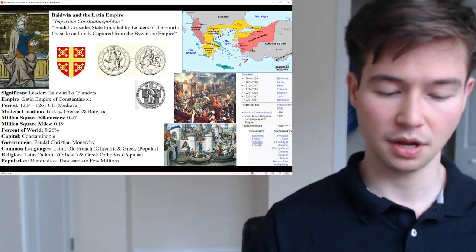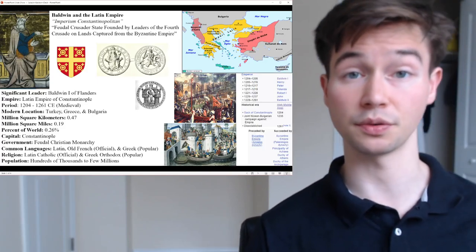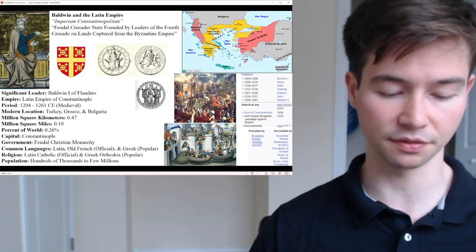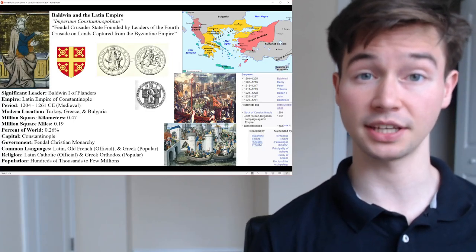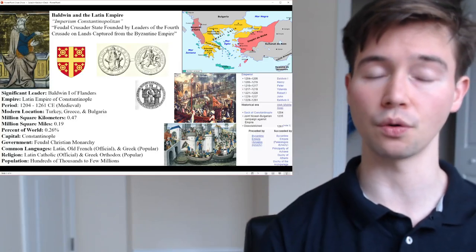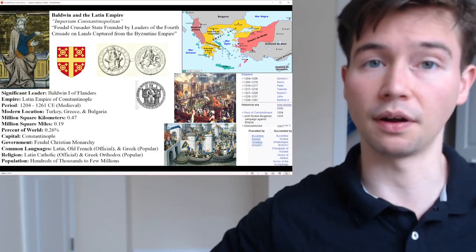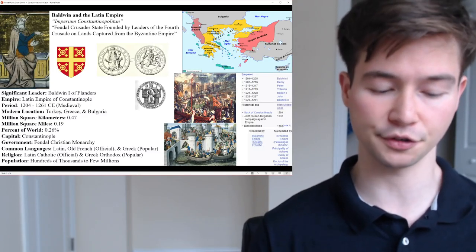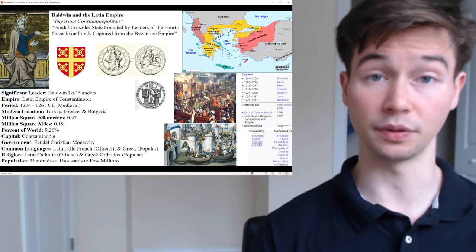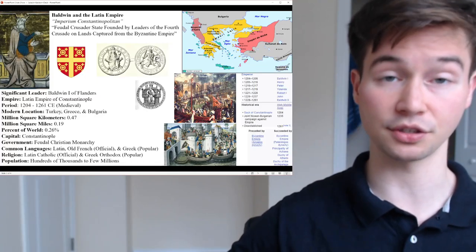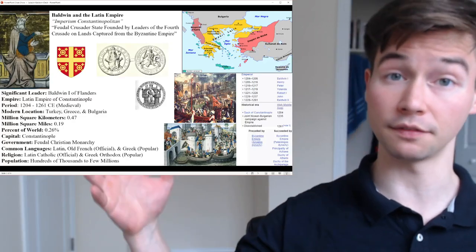Baldwin I was born in July 1172 and died circa 1205. He was the first Emperor of the Latin Empire of Constantinople, also known as Count of Flanders — he began as a count but would come to be an emperor. He was Baldwin IX of Flanders from 1194 to 1205, and Count of Hainaut as Baldwin VI from 1195 to 1205. He came from quite a privileged background but nowhere near the level of an emperor. Baldwin was one of the most prominent leaders of the Fourth Crusade, which resulted in the sack of Constantinople in 1204.